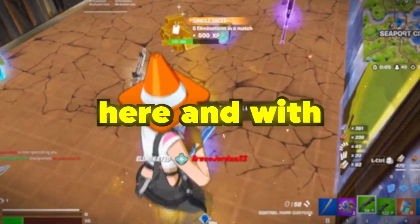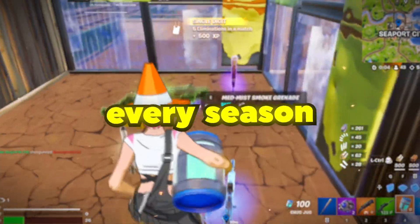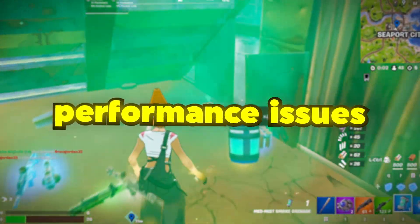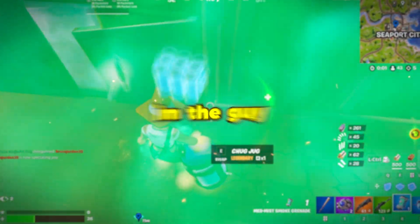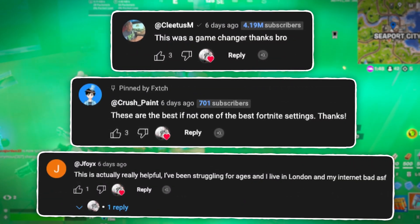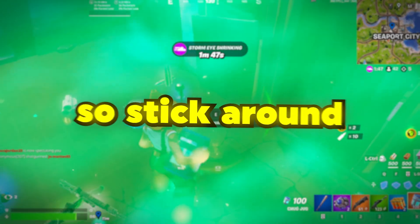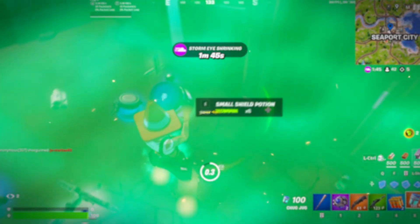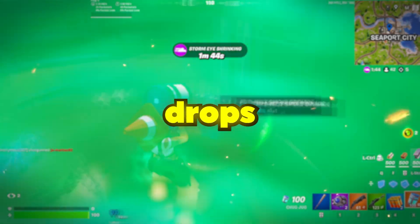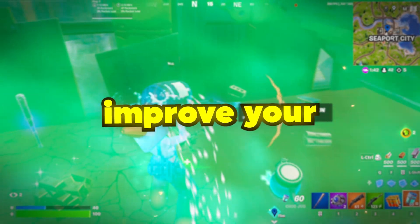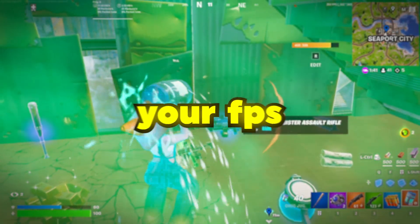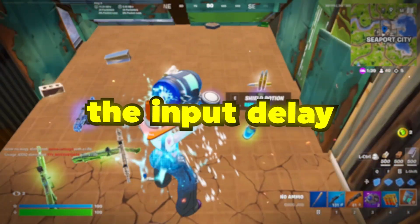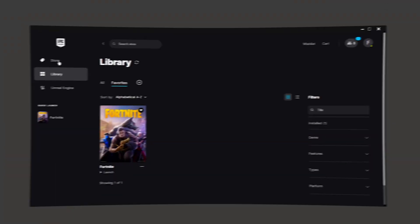The new Fortnite season is here, and with every season comes performance issues. But thankfully, I'm the guy to help you fix that. Just look at all these comments - my methods work. So stick around. I'm going to be showing you how to fix your FPS drops, fix your stutters, and generally improve your performance, your FPS, and reduce input delay this season.